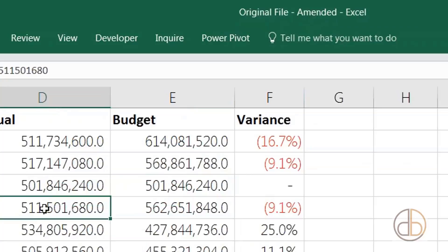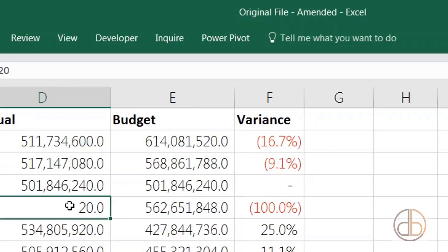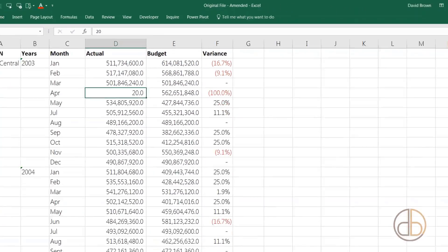For example, look at this cell showing 511,501,680. I'll just type 20 in there. So I've made a change, typed 20 in there, and I'll save with Control S. I've made a change. Let's go back to our workbook.